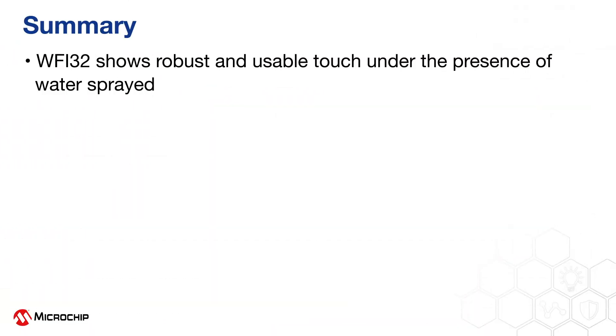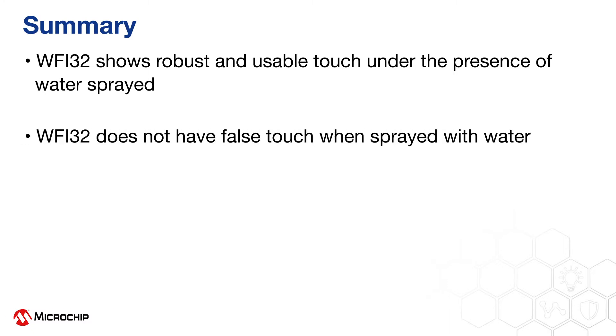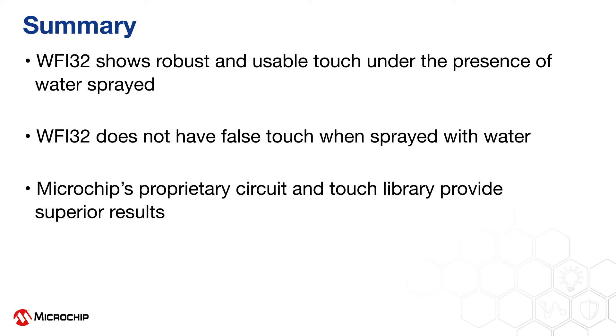So summing up, the WFI32 shows robust and usable touch even under the presence of water that has been sprayed onto the surface. The WFI32 does not have false touch when sprayed with water, and Microchip's proprietary circuit and touch library provide superior results.